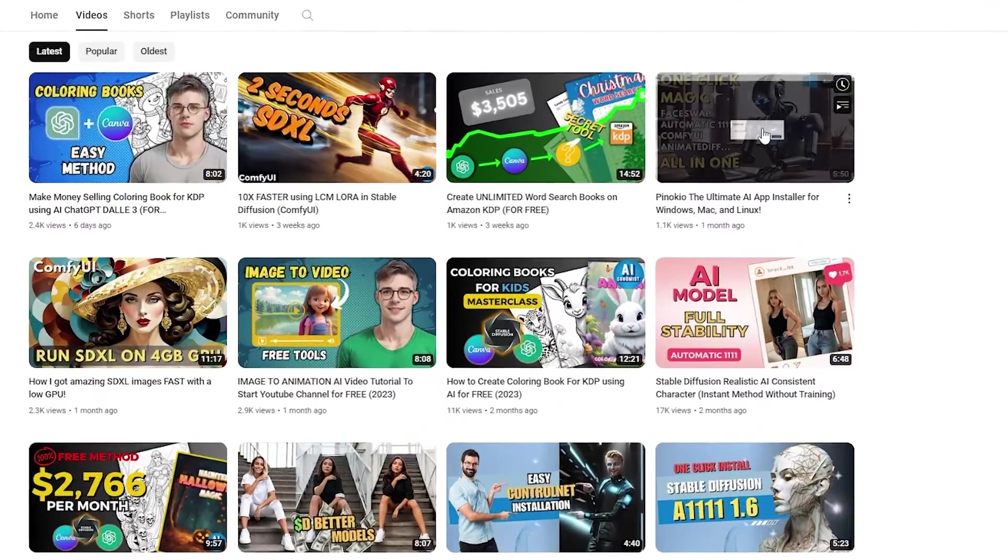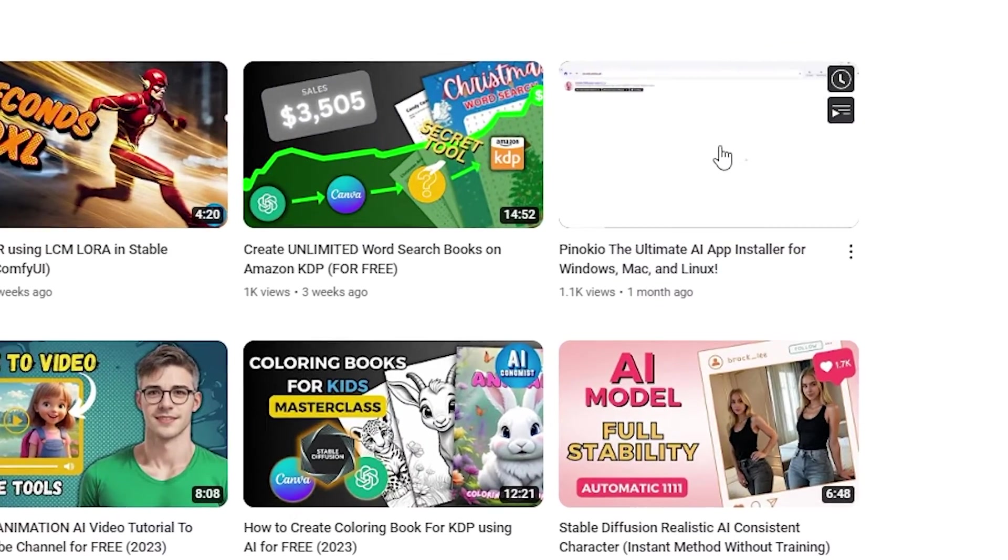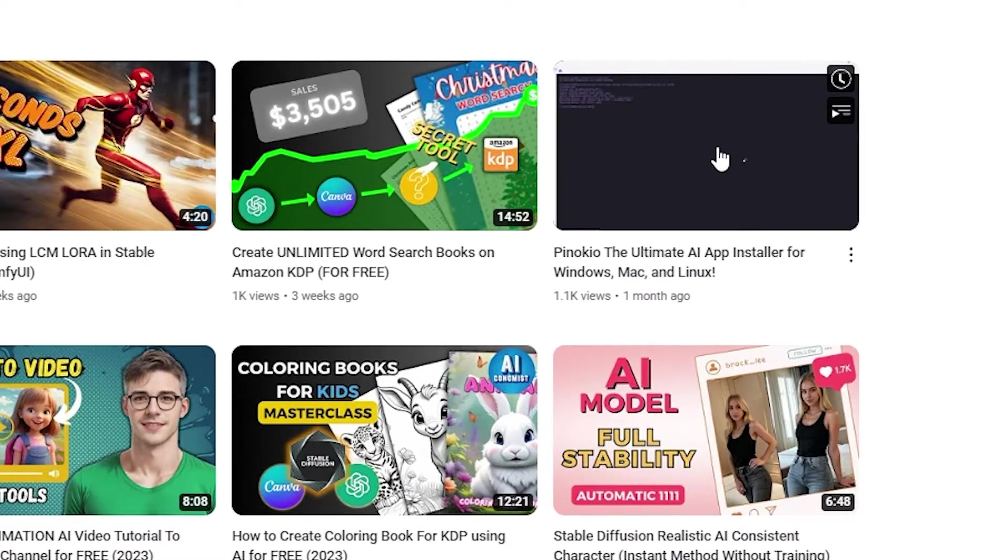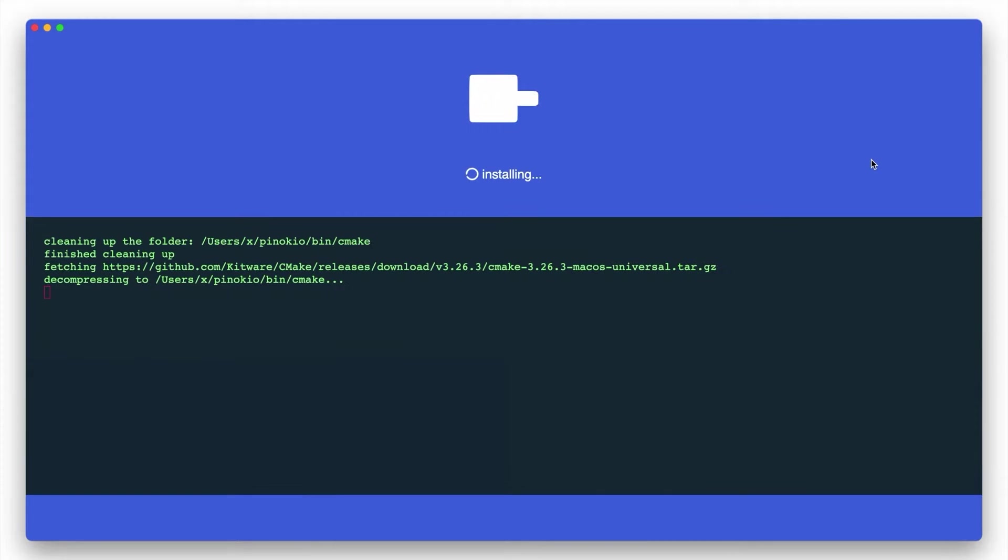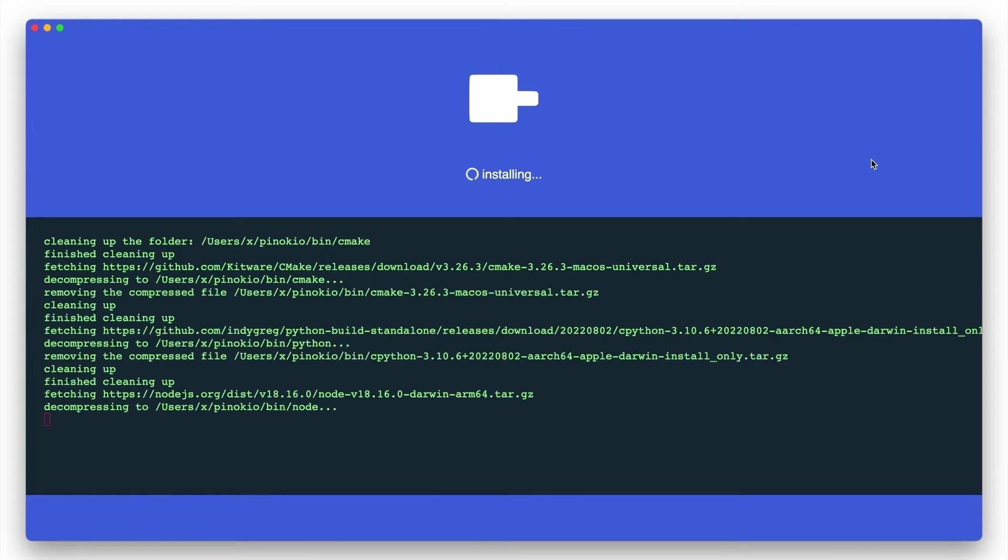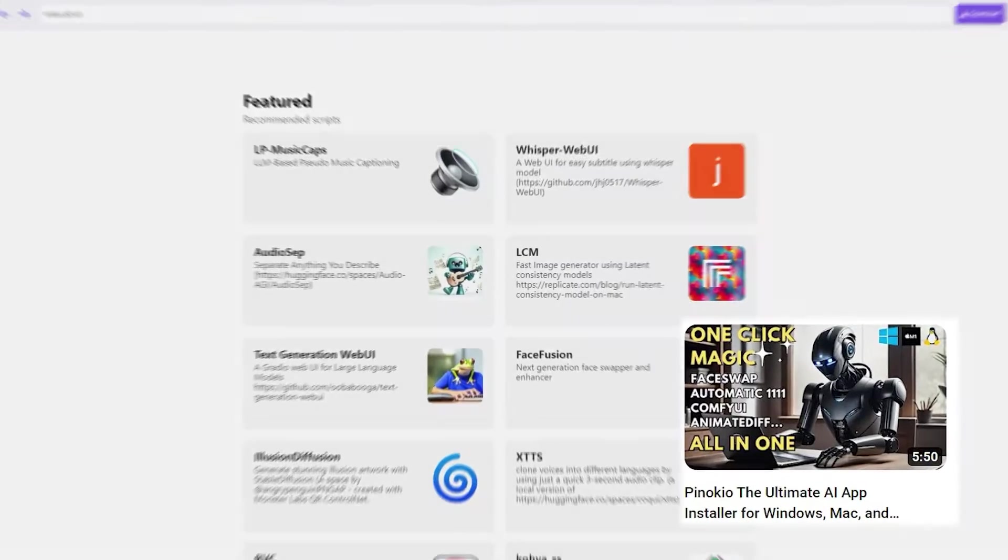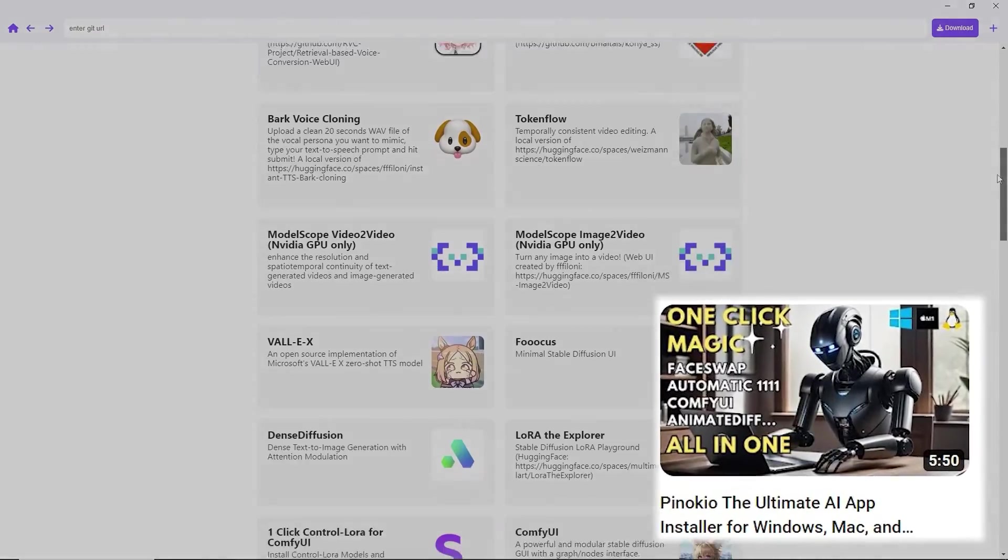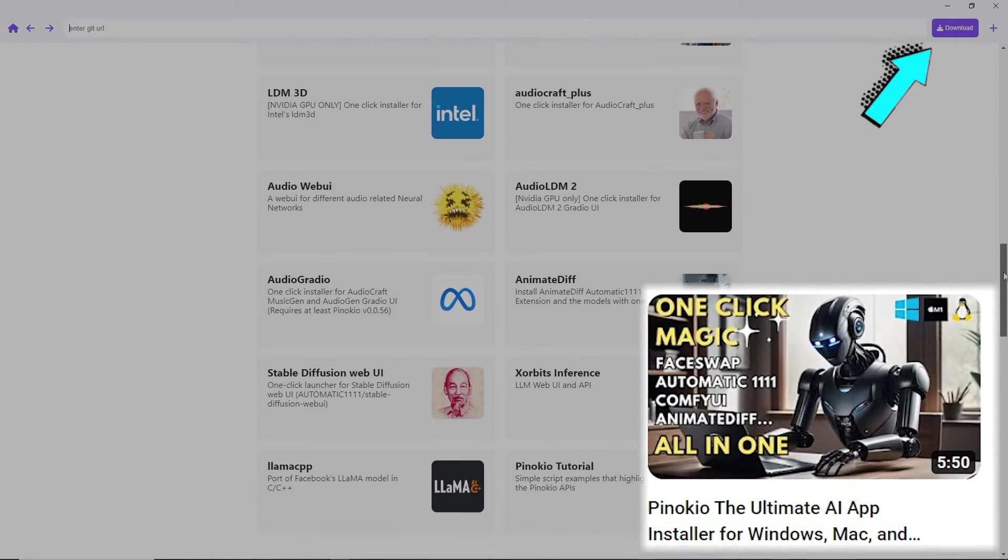For a more user-friendly installation option, you might want to check out a software called Pinocchio. It simplifies installing Automatic 1111, along with other top AI tools, without the need for any coding or hassle. I've covered how to use Pinocchio in another video, which you can also find linked here.